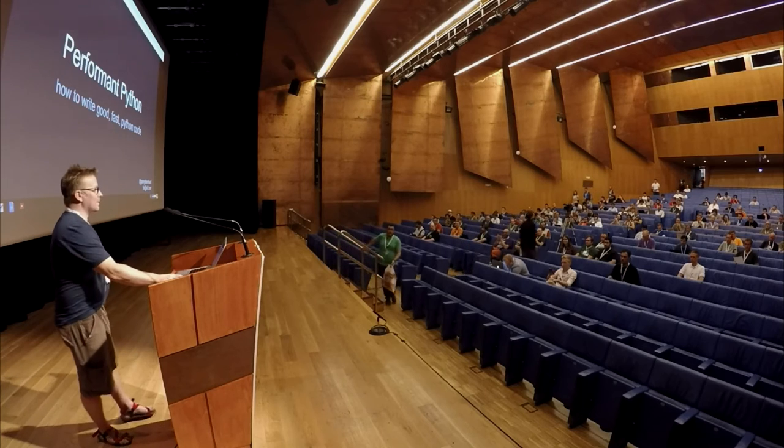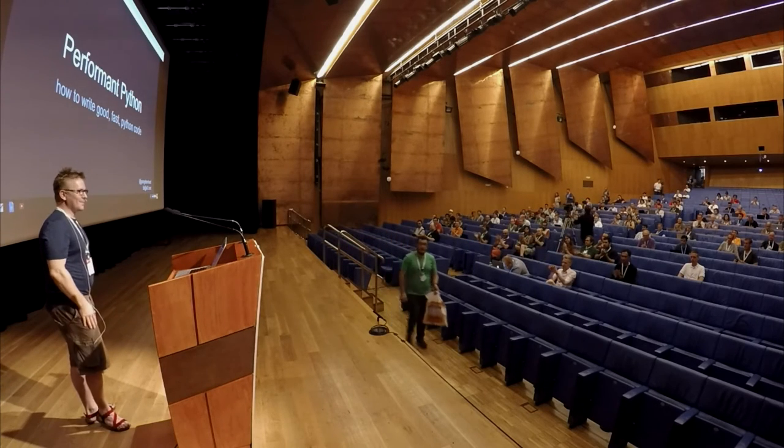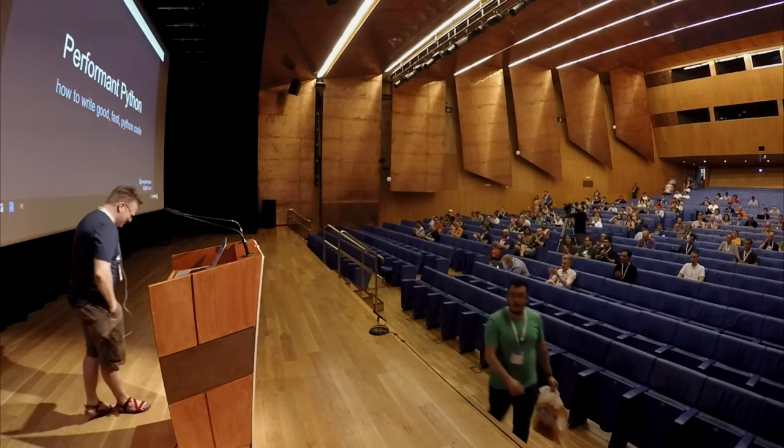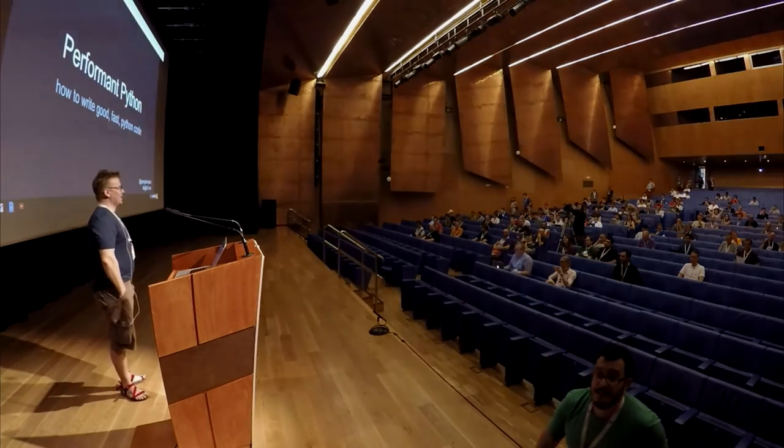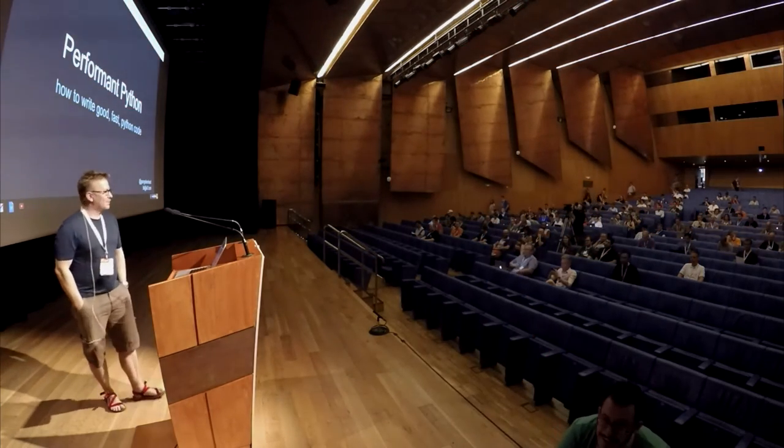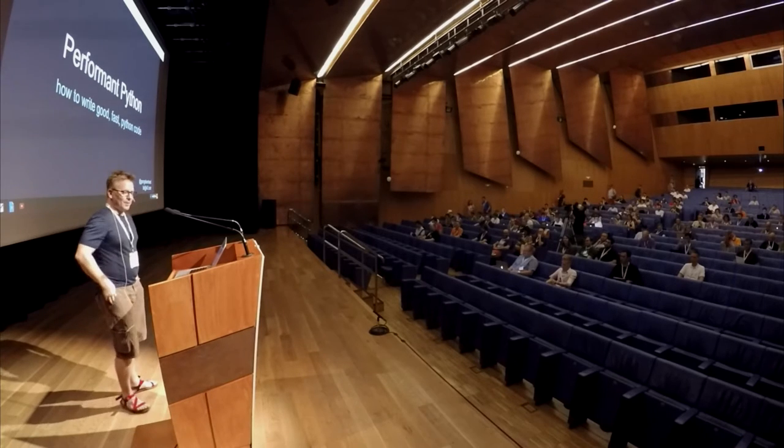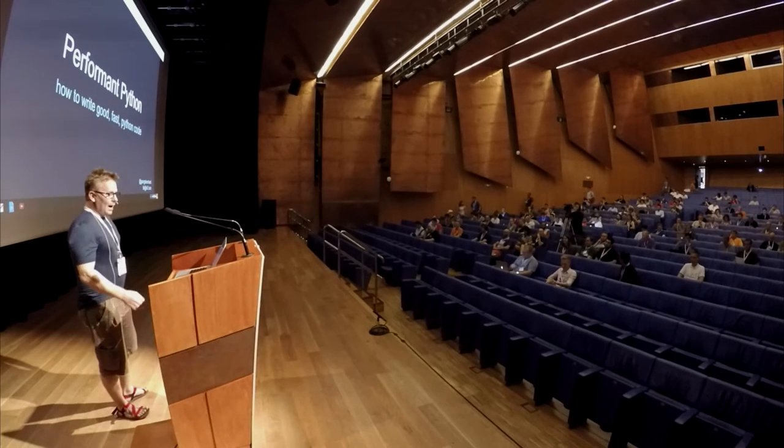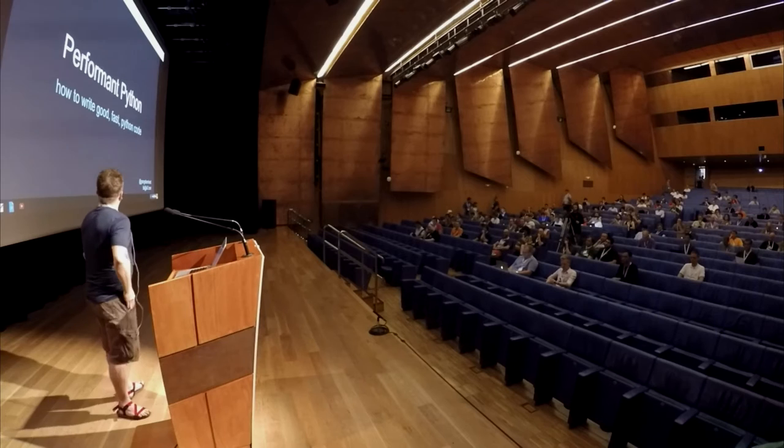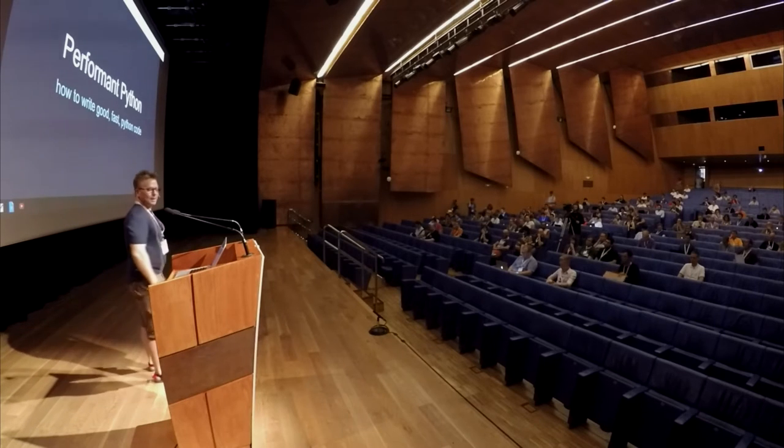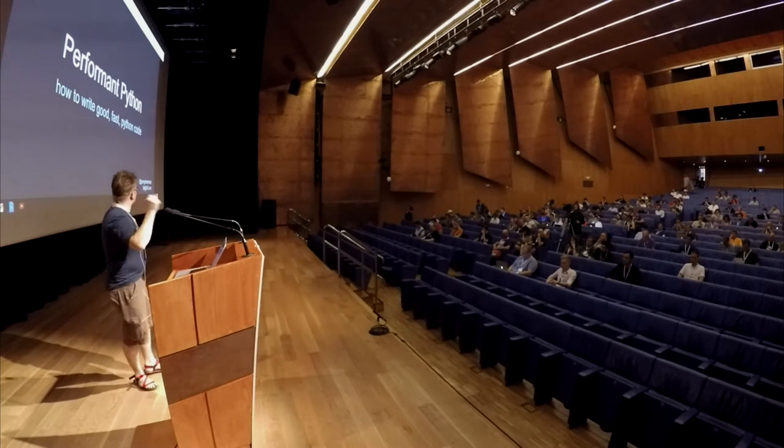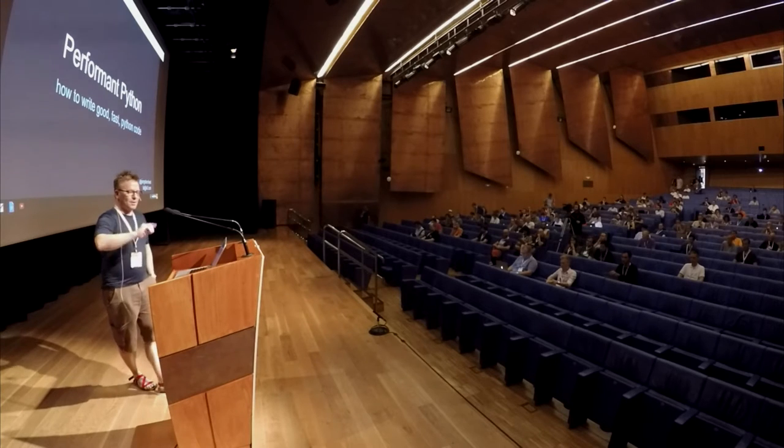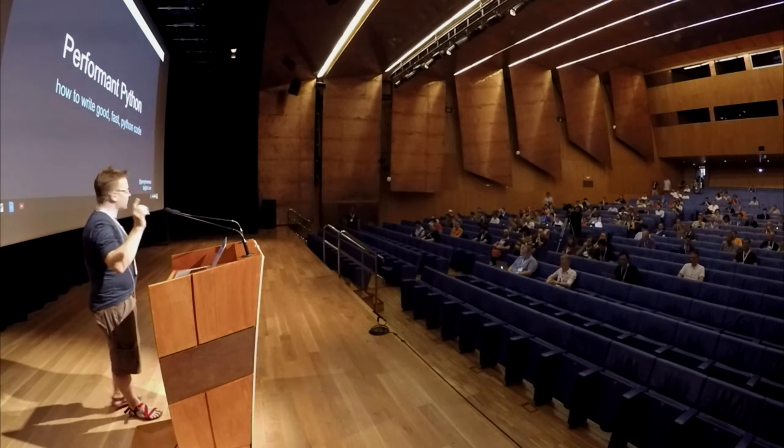Good morning. Thank you, that's a pleasant welcome. Thank you very much for coming to my talk. I'm going to talk about Perform Python now. I'm slightly disorganized and I forgot to bring batteries for my clicky thing, so I'll be wandering back and forth. Bear with me.